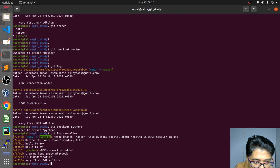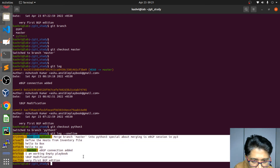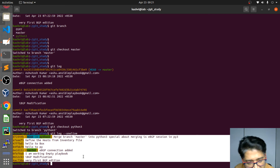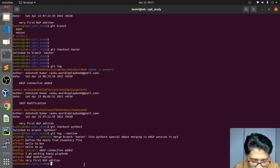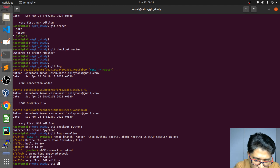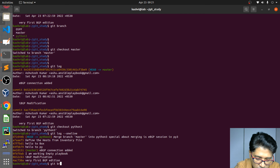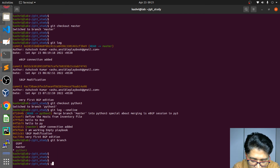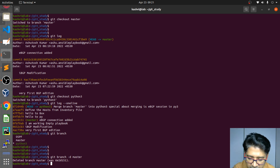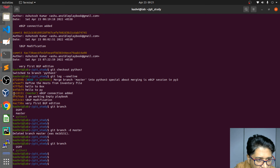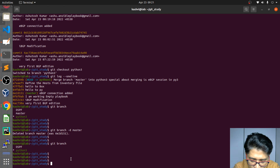Can we delete master branch? Yes, since everything has come into python we can delete it — everything is in python now. Let's delete it with the 'git branch -d master' command. Also, OSPF has been merged into python 3 as well. Open the code — you can see all the files came together.